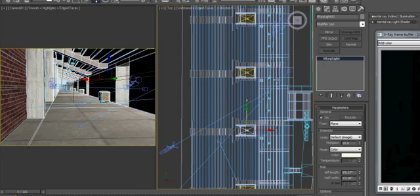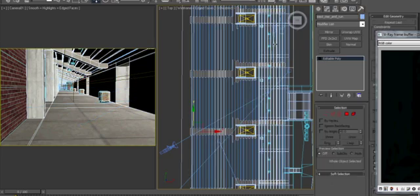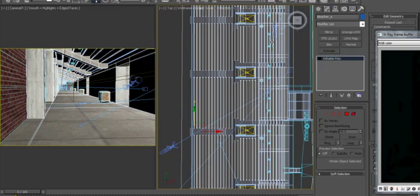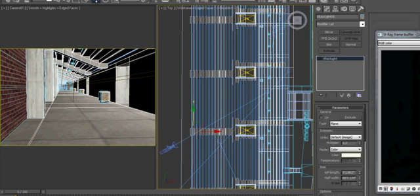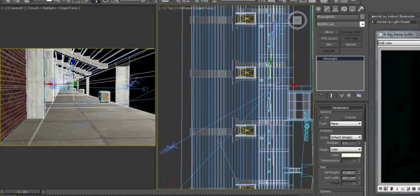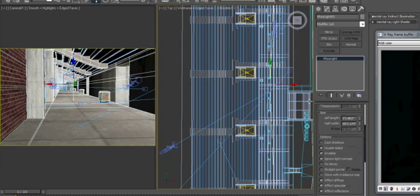I also added a hallway light and I set that to a very low multiplier of 0.2 and removed cast shadows and added double-sided and made sure the invisible was on.